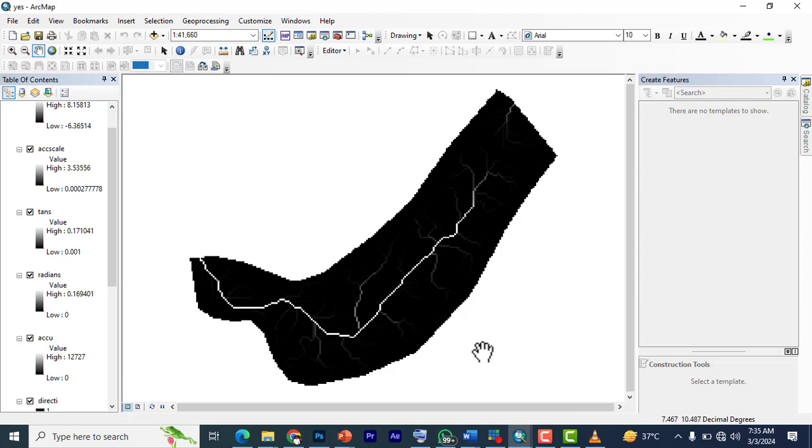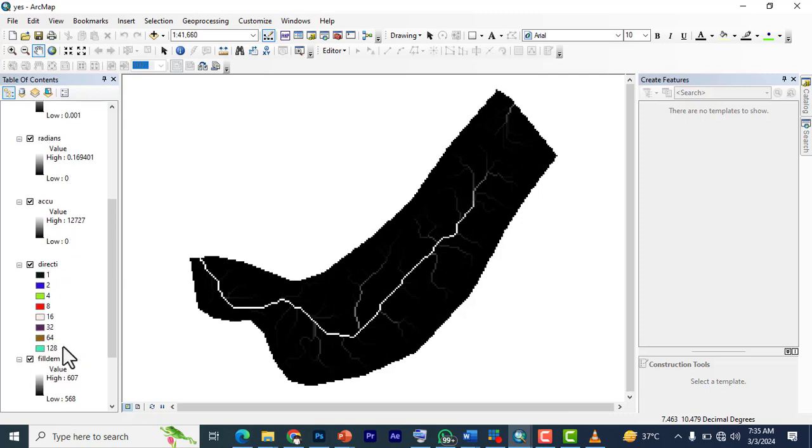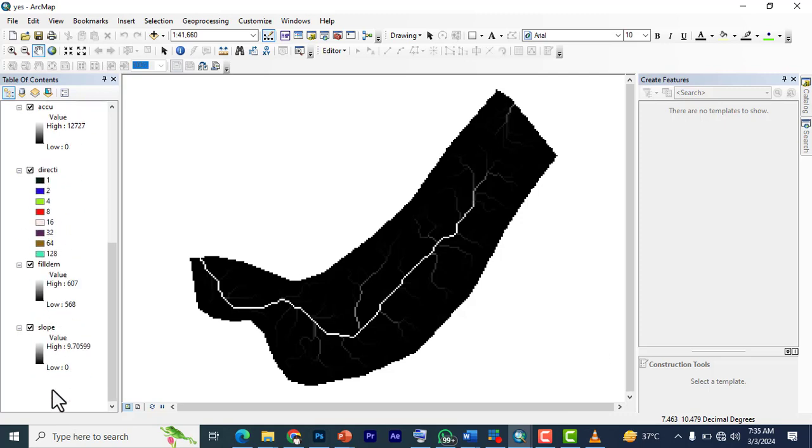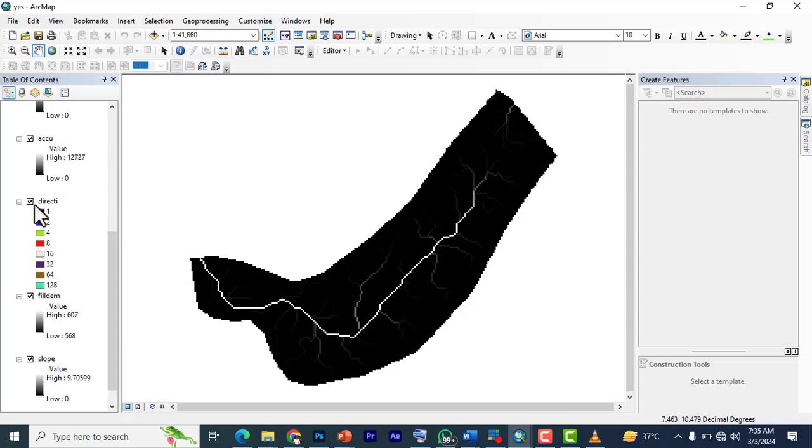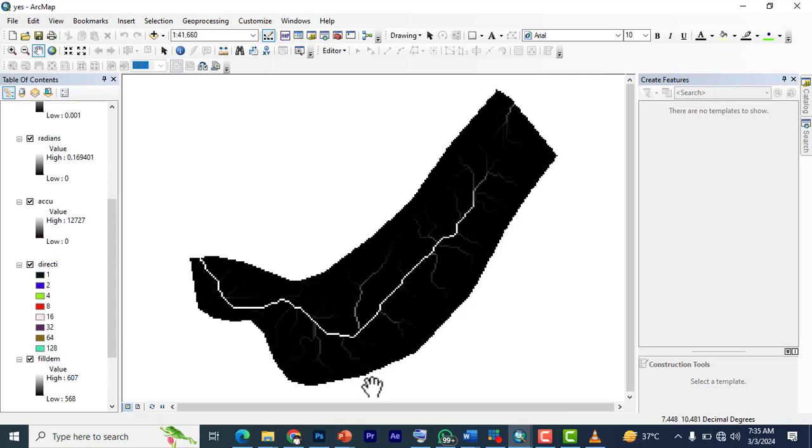So ride on with me as we get this done. We already have from previous videos our flow accumulation, our slopes, we already have everything we need. So it's just to apply the formula for this. We're not using the longer process for generating this, we just use the formula.